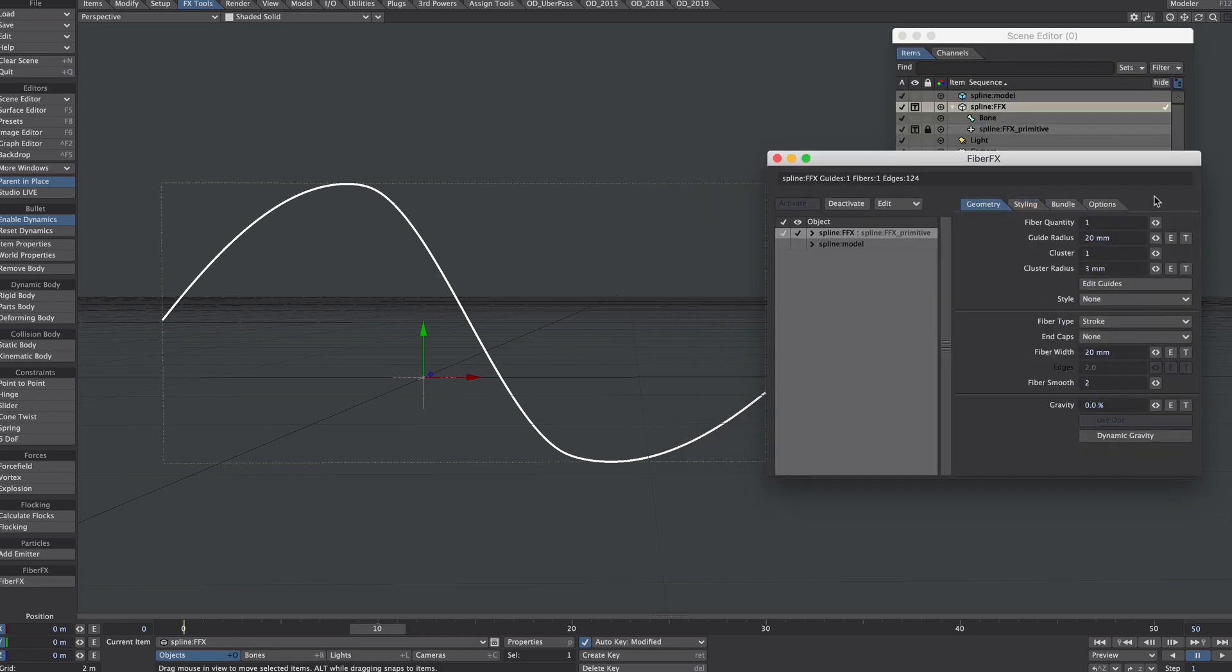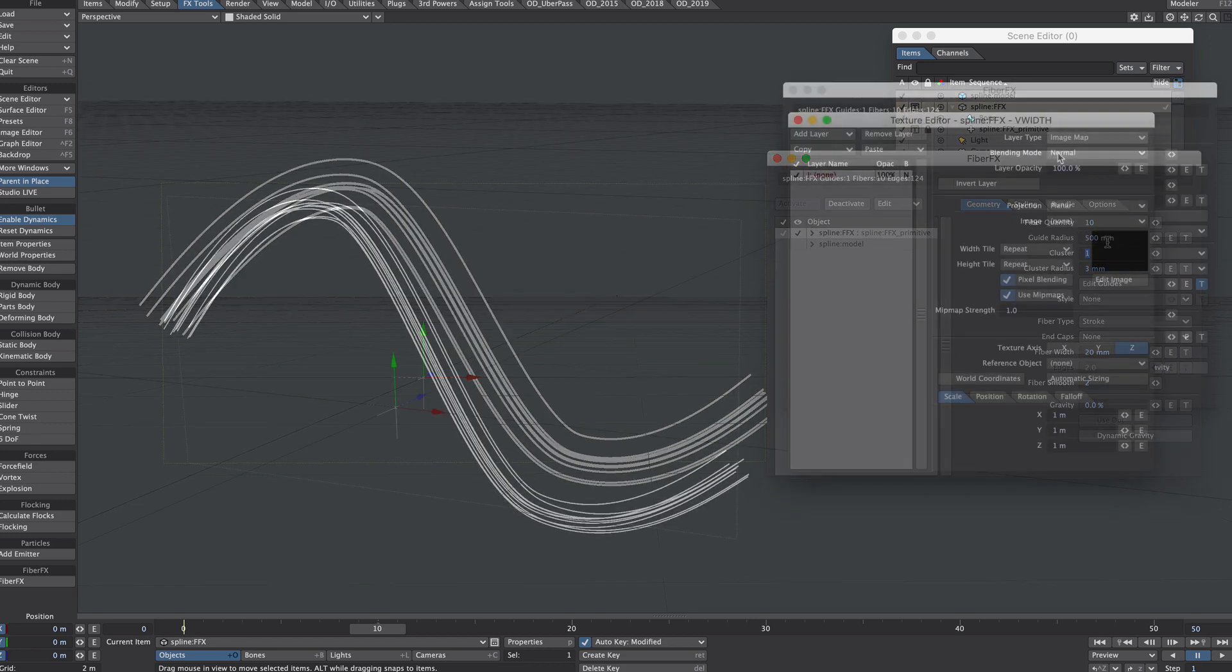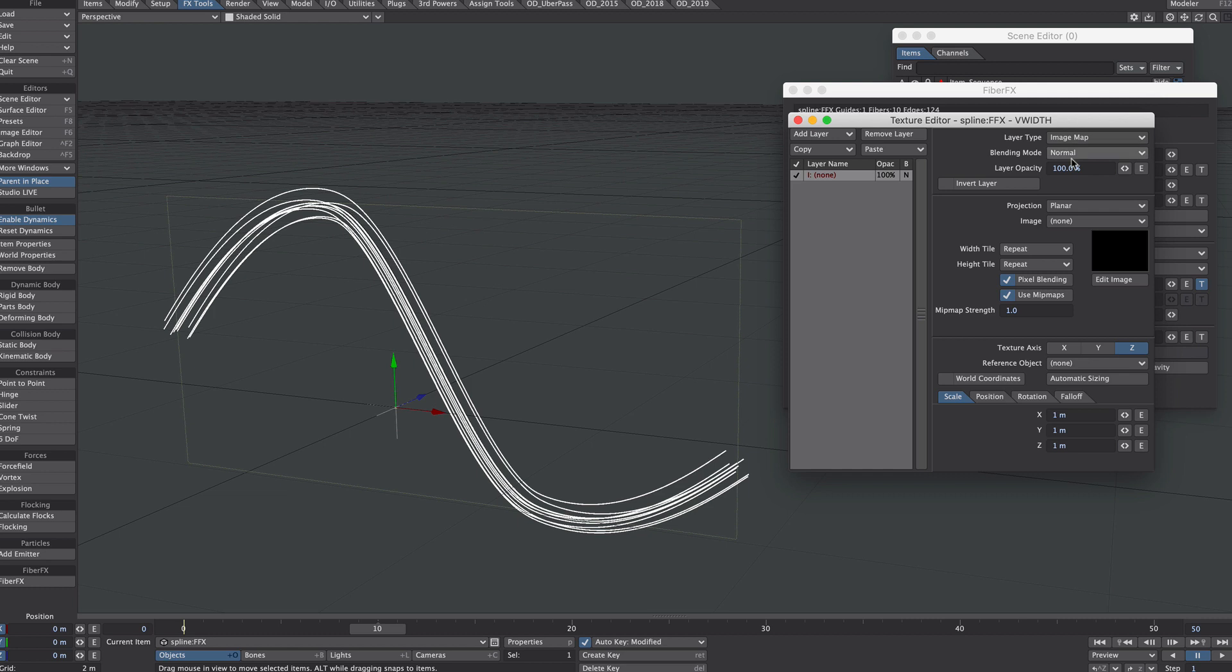All that remains now is to style our fiber. So closing that down, let's go back to our fiber effects panel. We may want, let's say, ten, spread out the radius a little. Width is quite a nice one to have control over.